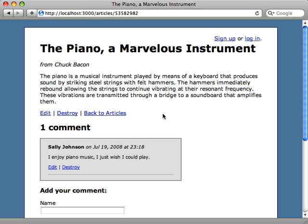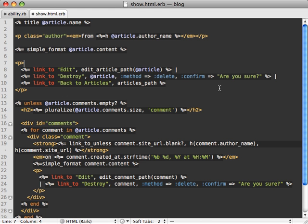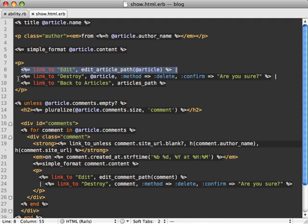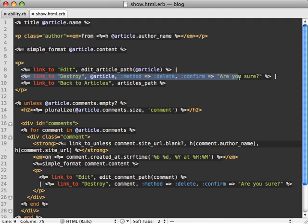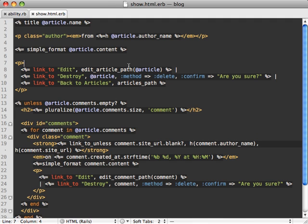Now if I browse to our application, notice I still have the ability to edit and destroy articles and comments. And that's just because while we defined our abilities to only just read everything, we haven't actually put that into action yet.